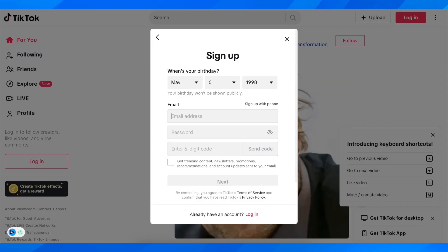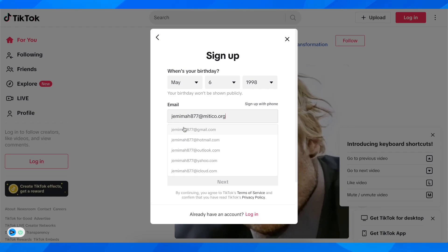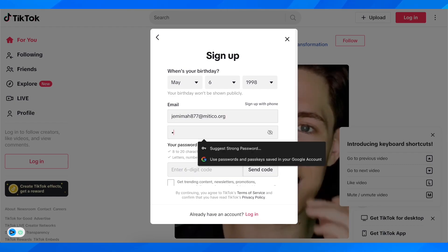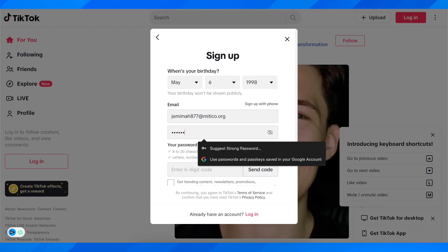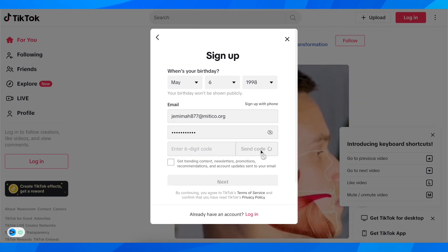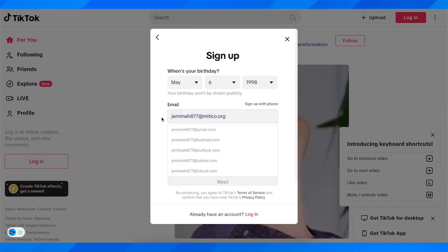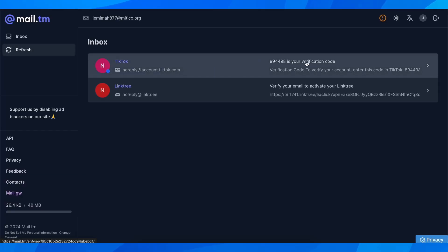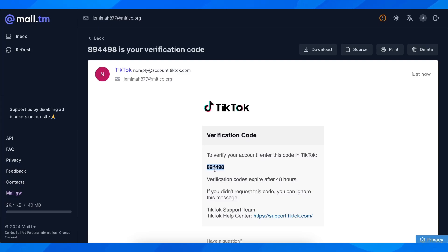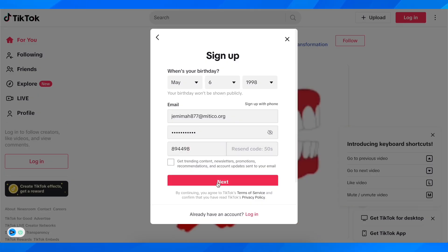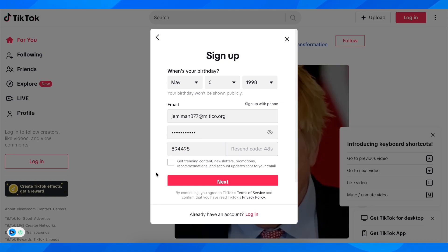I'm going to copy my email address, and after that you're going to have to enter your password, then click on send code. They're going to send the verification code to your email address. You're going to have to enter this code here — let me copy it — and after that simply click on next, and basically that's all.